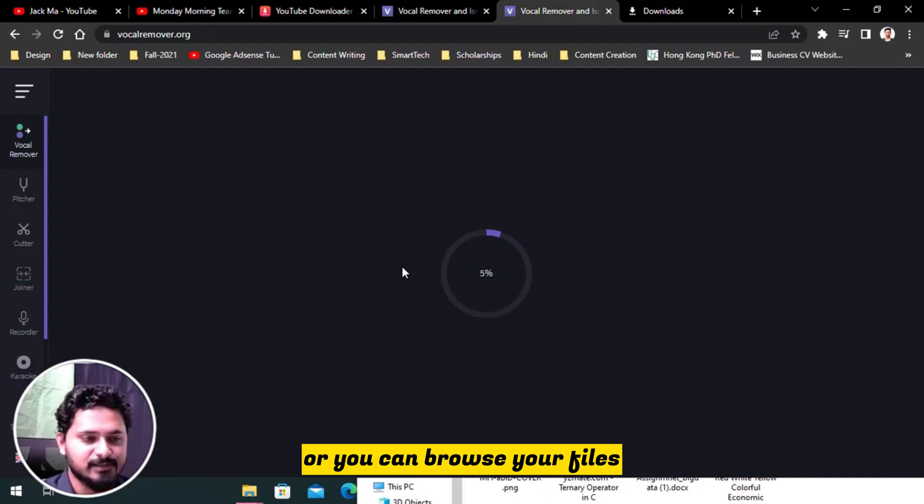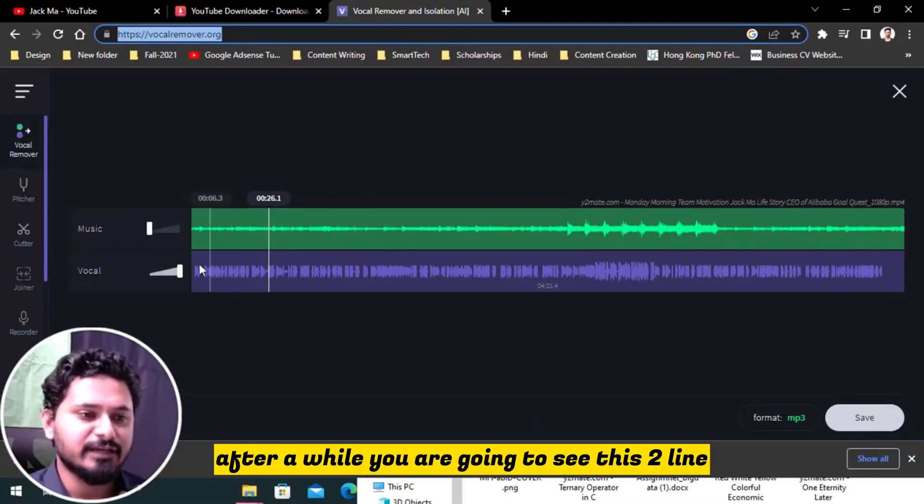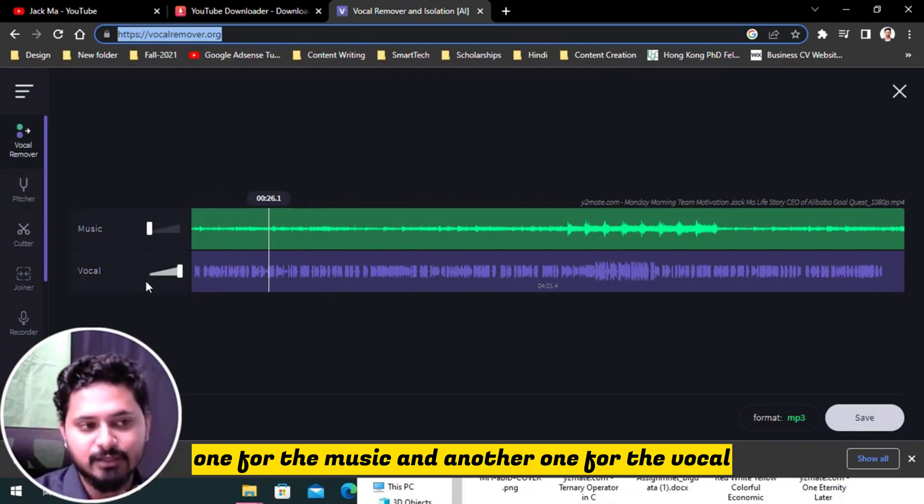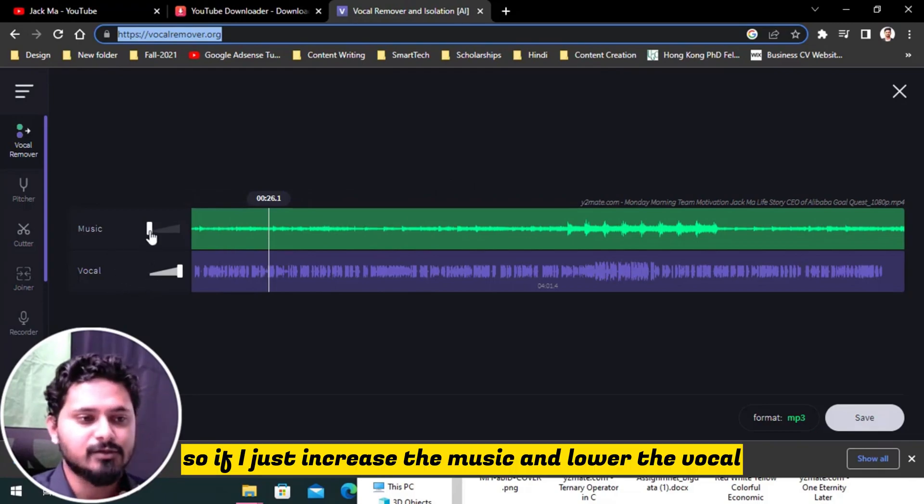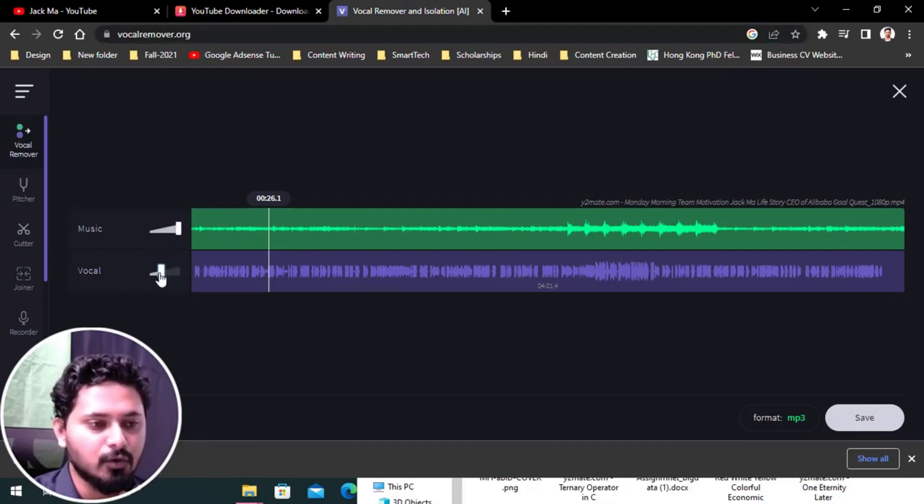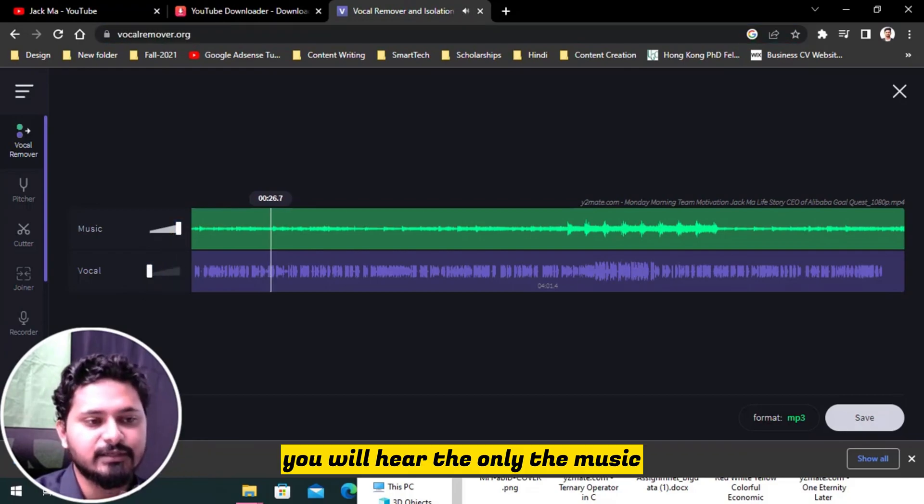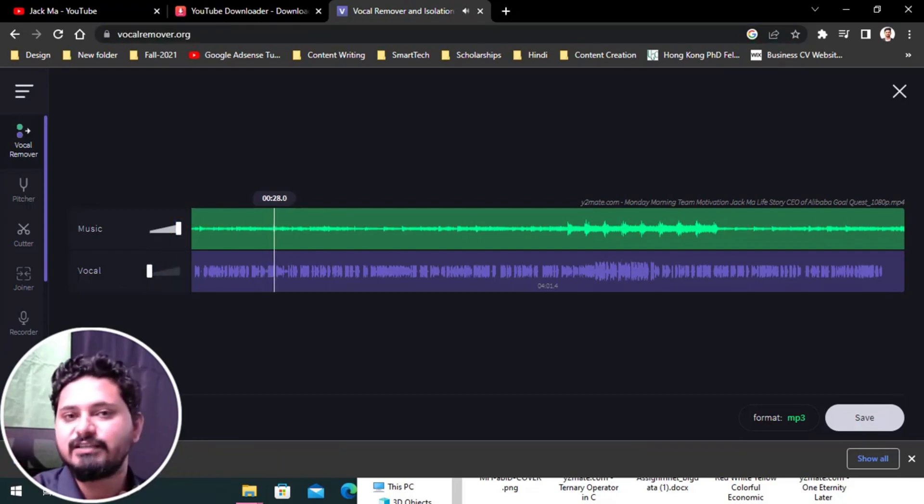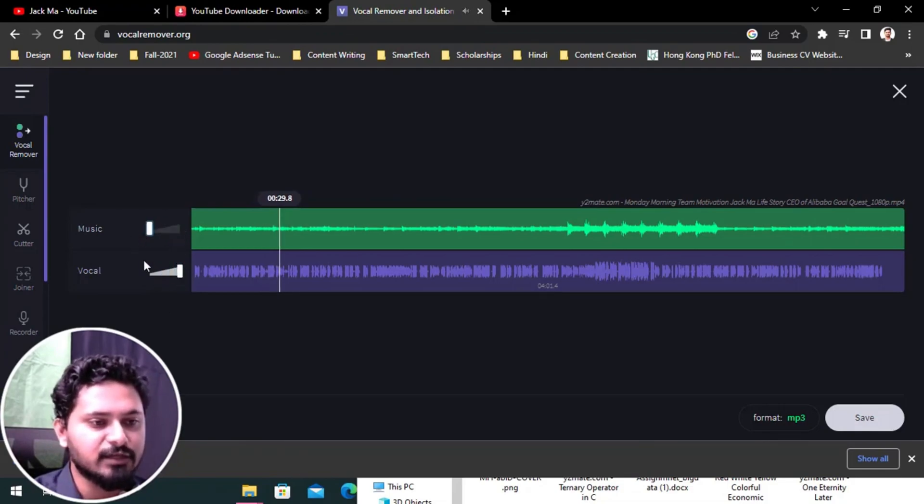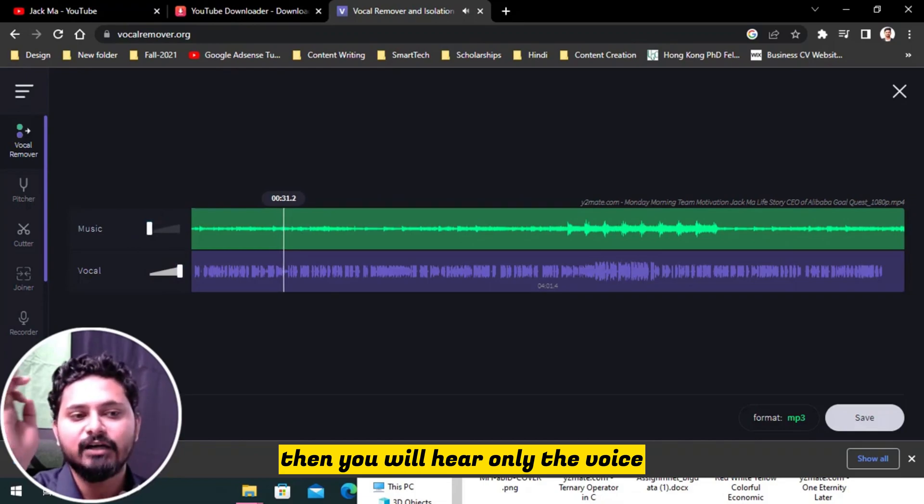After a while, you are going to see these two lines: one for the music and another one for the vocal. So if I just increase the music and lower the vocal, you will hear only the music. And if I just increase the vocal and lower the music level, then you will hear only the voice.